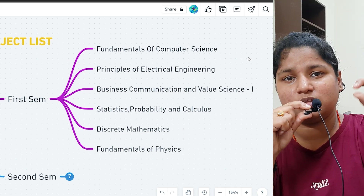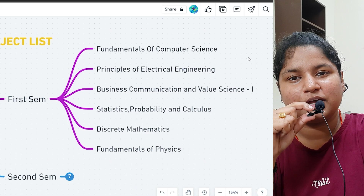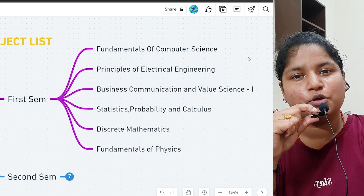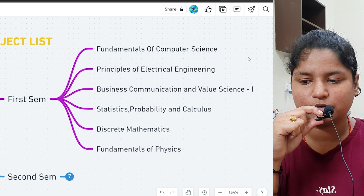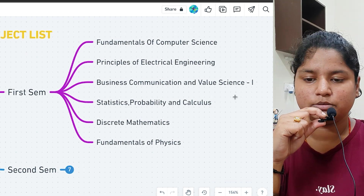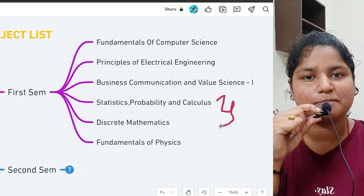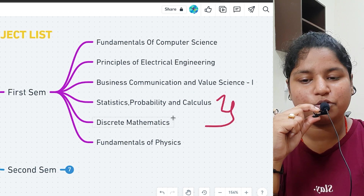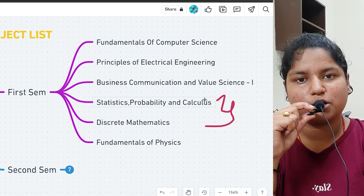If you haven't watched the video on subjects for BTech CSE first and second year, the link is given in the description — you can go and watch those videos. Coming back to another subject, which is discrete mathematics. These two maths subjects are integrated into one. Then there's fundamentals of physics.